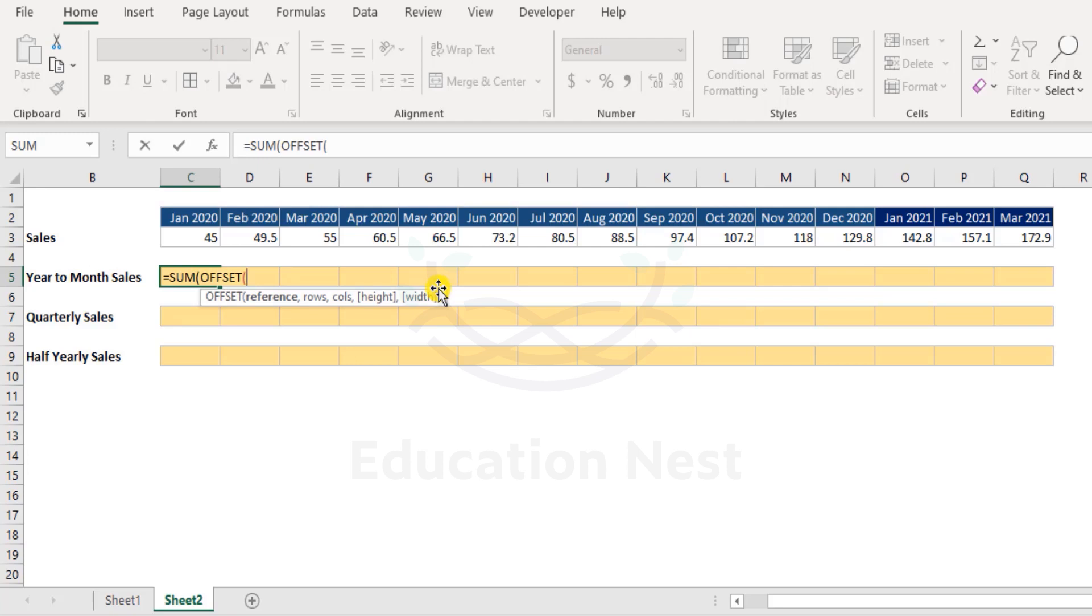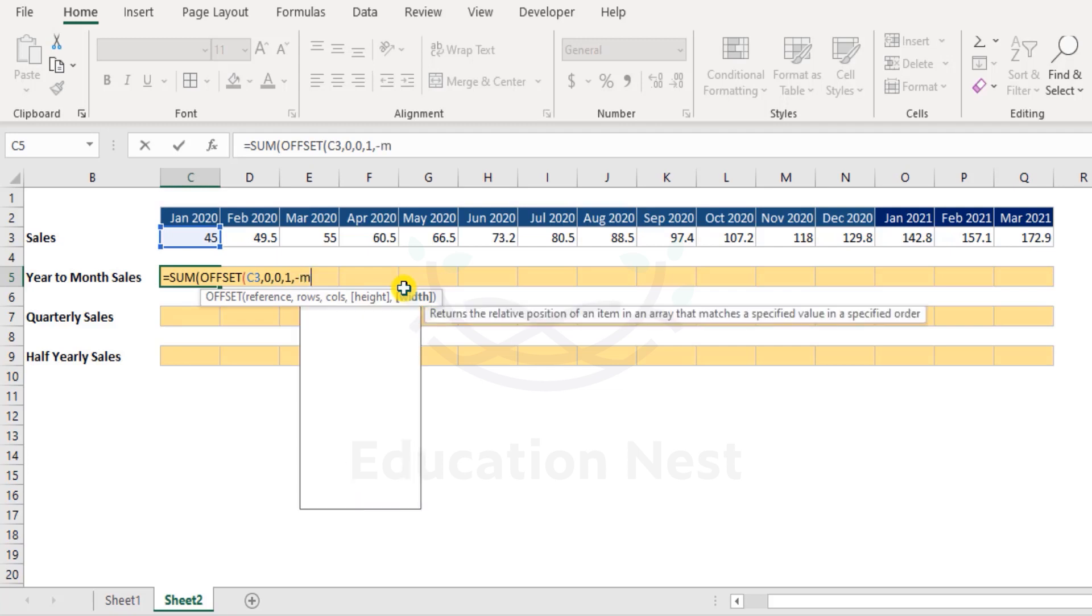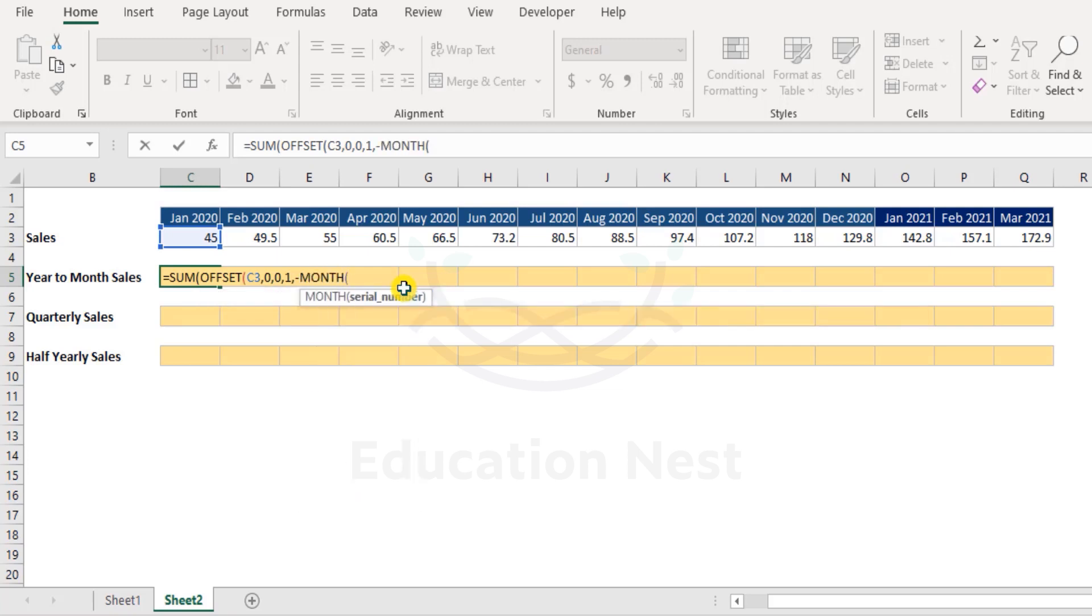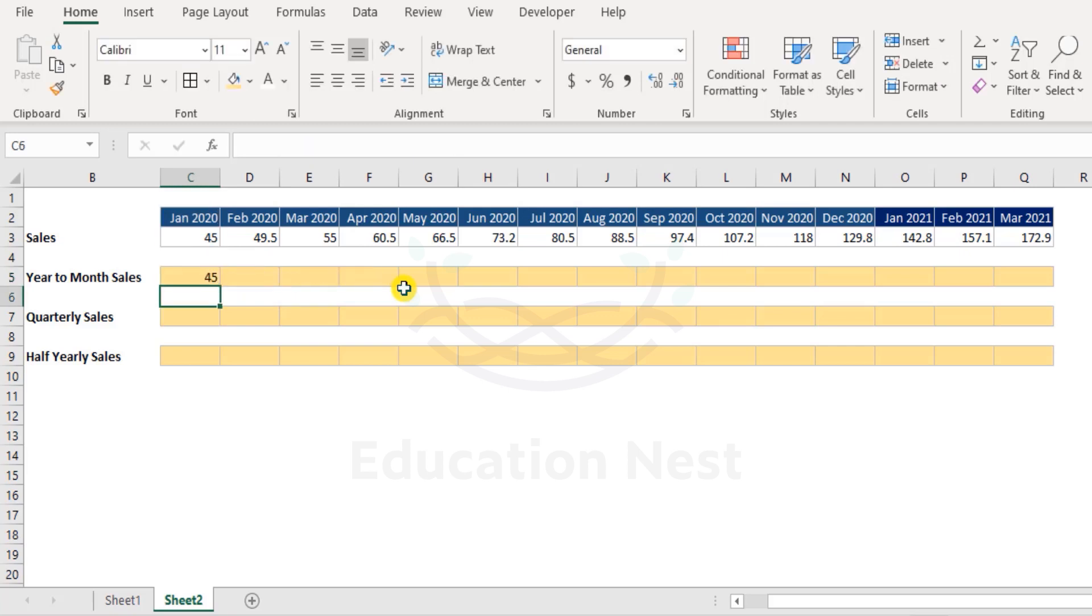Let me clear this off. So I would say SUM OFFSET, and under the OFFSET function will have this as a starting point. I do not want the function to move by any number of rows and neither by any number of columns. Now the height would be one because we are focusing on just one row. When we say the width here, I would say minus MONTH function and C2. Let me explain what exactly is happening here, but first let me close the bracket and show you the result of how this works.